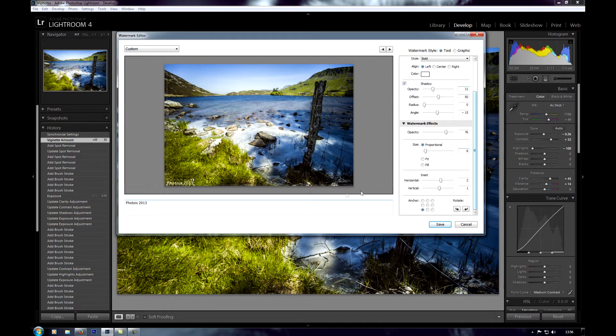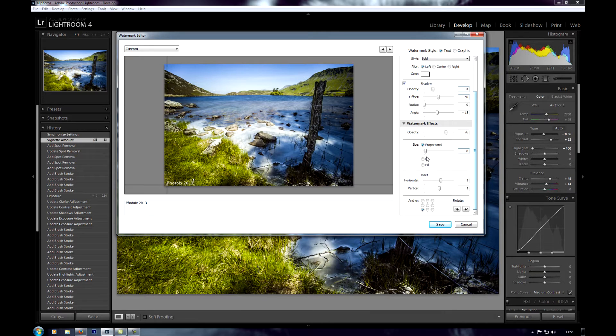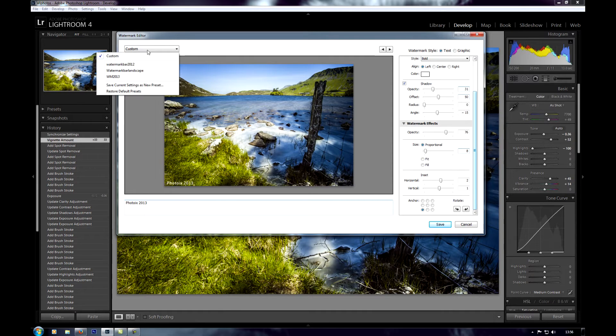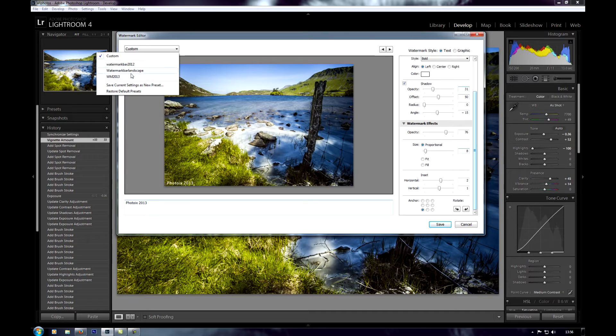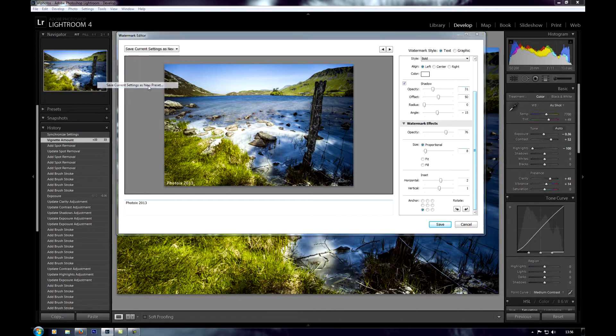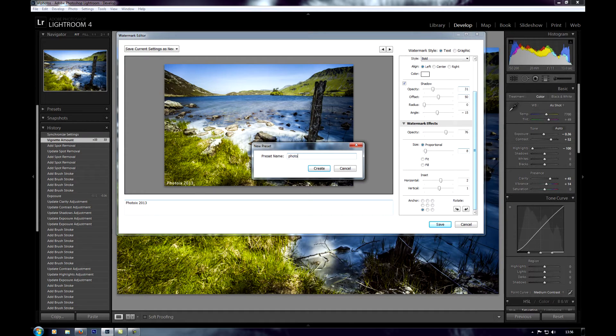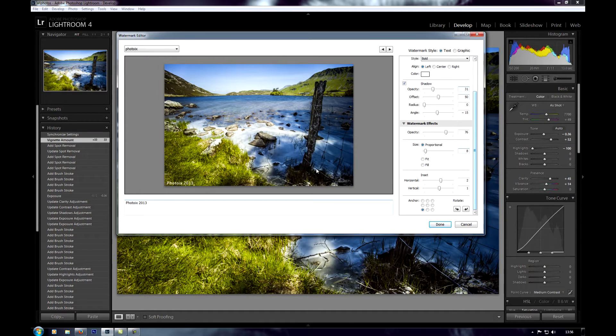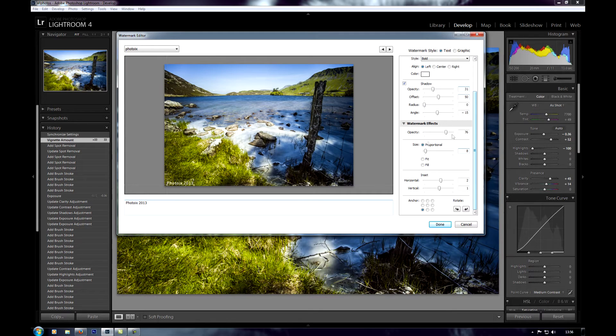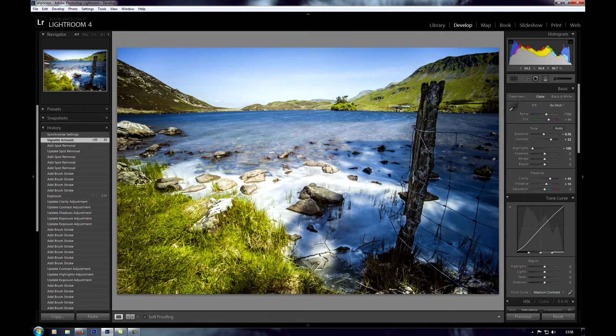Once you've sorted that out you're almost ready to go. That's your basic watermark done. Now I need to save that as a preset. Come up to custom, you'll see I've already got a few different presets in there already. Then save current settings as new preset. Name it whatever you want. I'm going to name mine PhotoX and click create. Your preset's now made and your watermark's ready to go. So now all we need to do is click done.